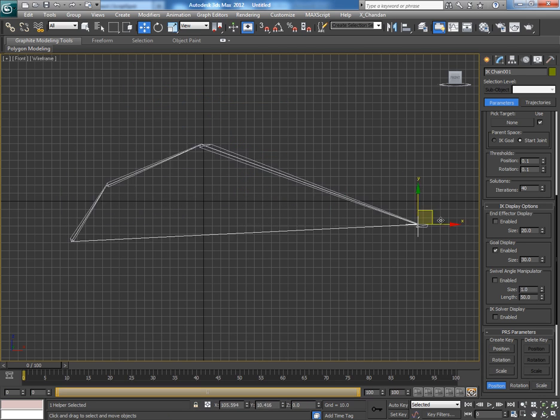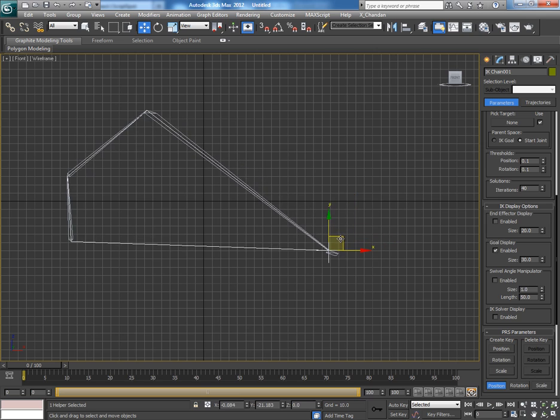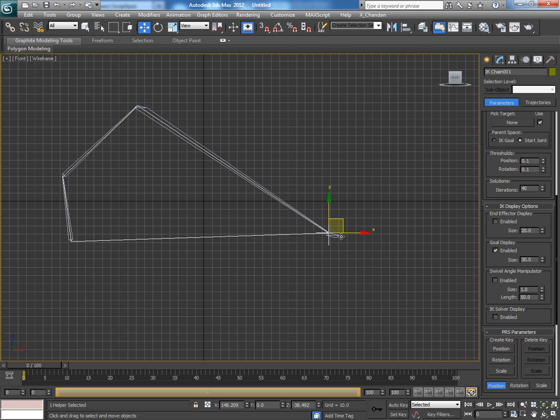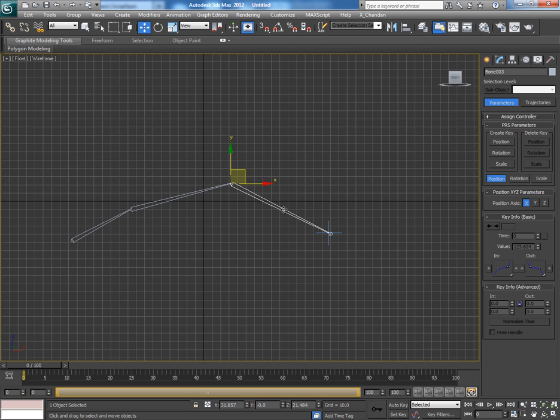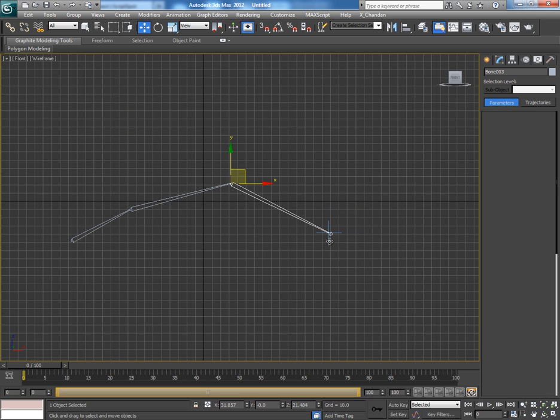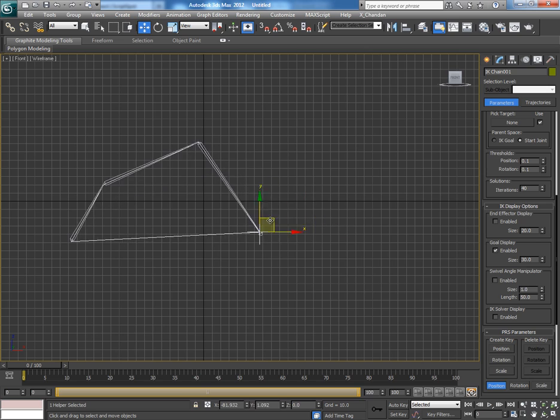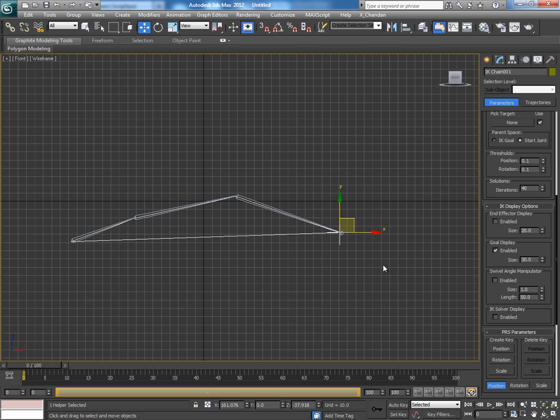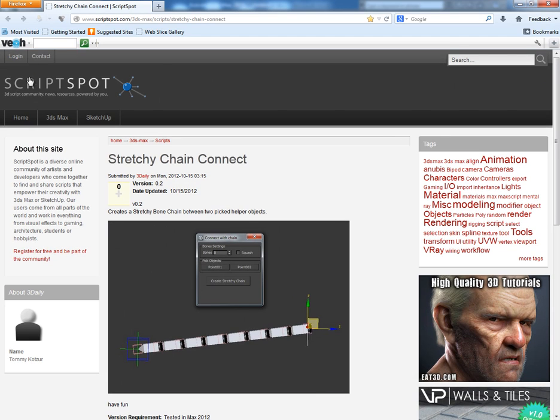But with the help of a free script, you can have a real stretchy rig system. You can stretch your bones to any point, any extent you want. I found this script in scriptspot.com. This is a free script; you can download it from here.